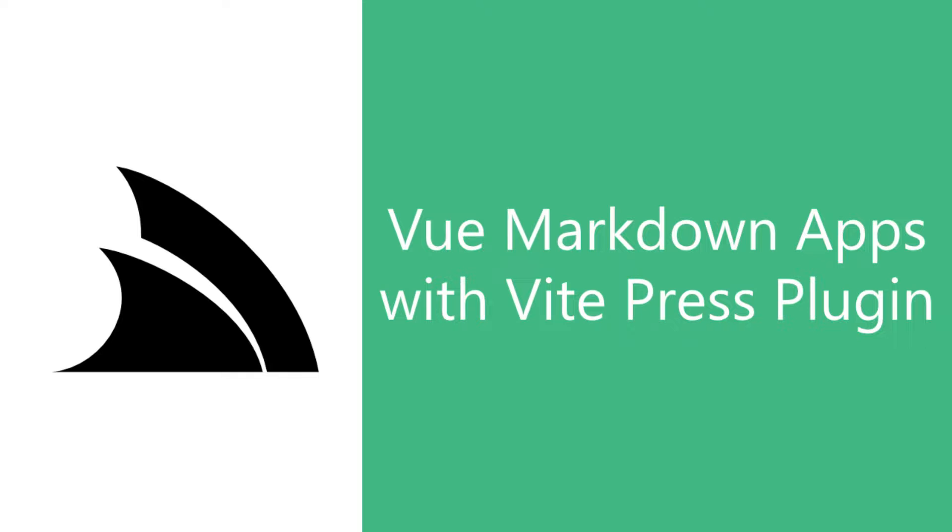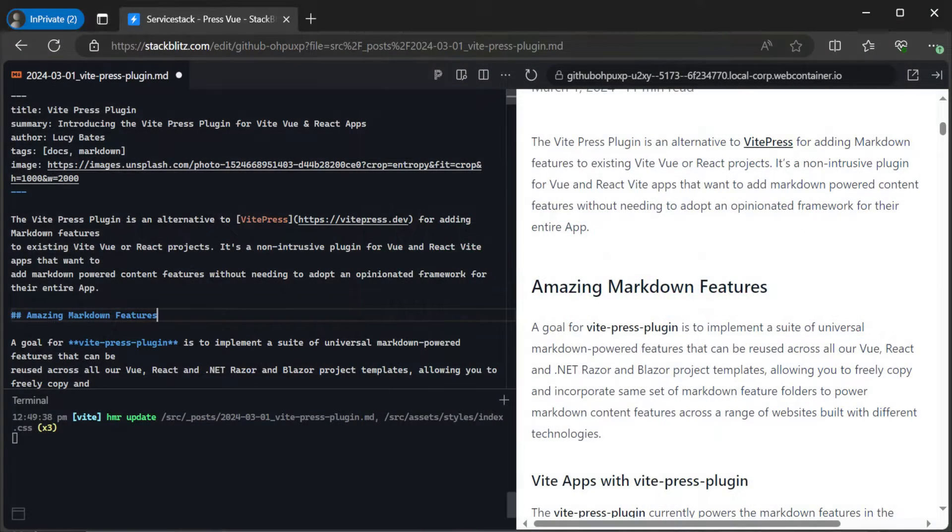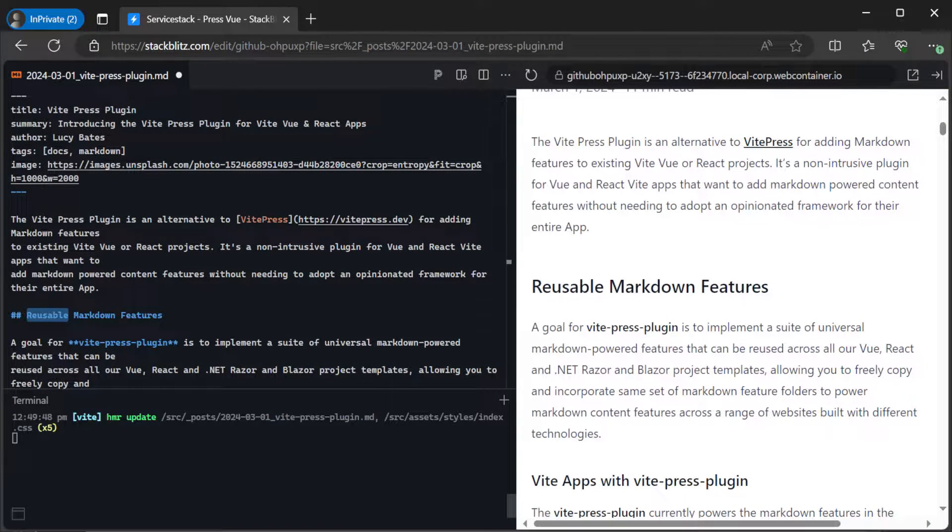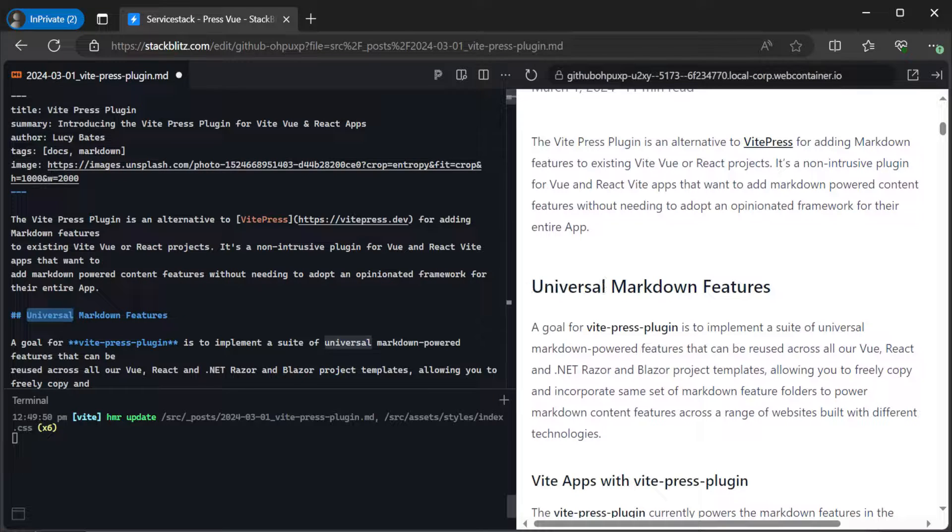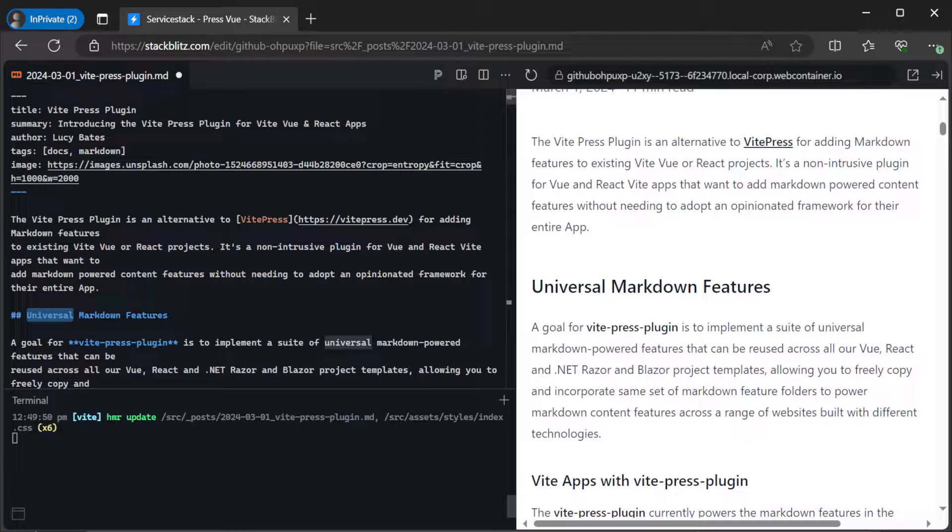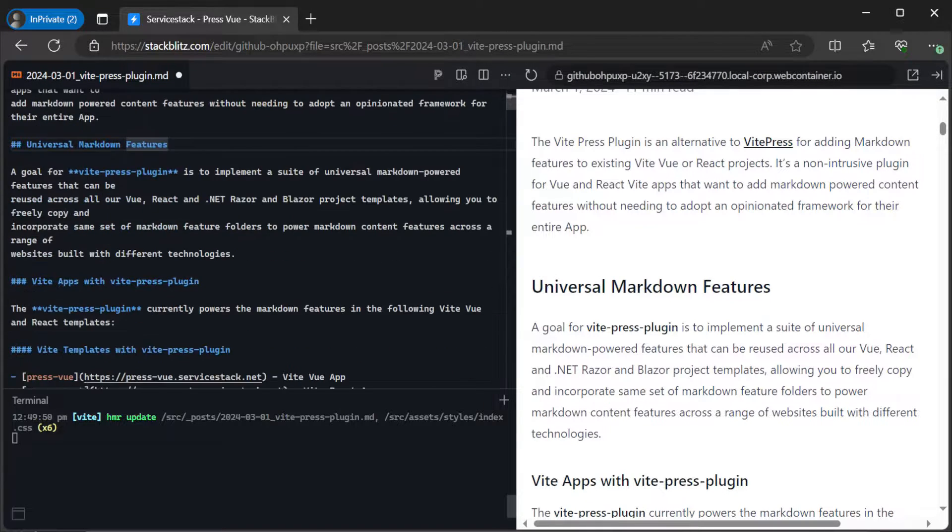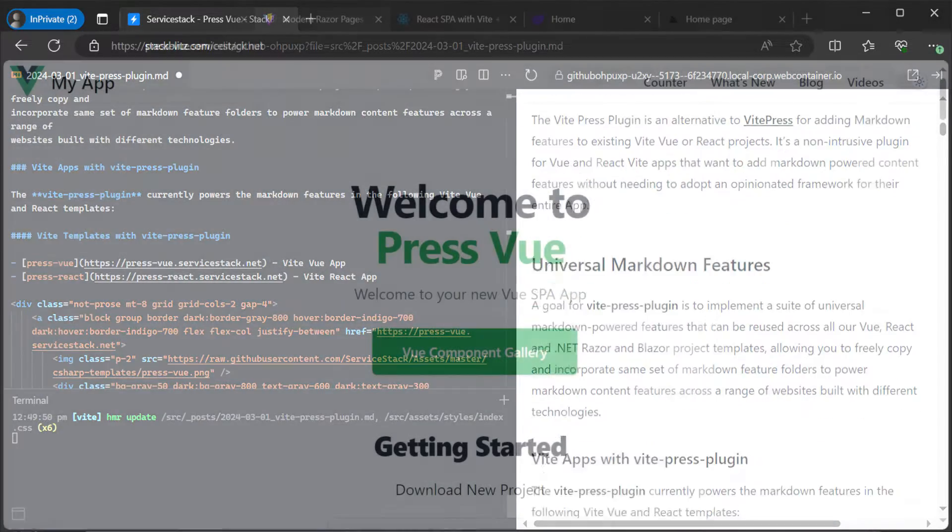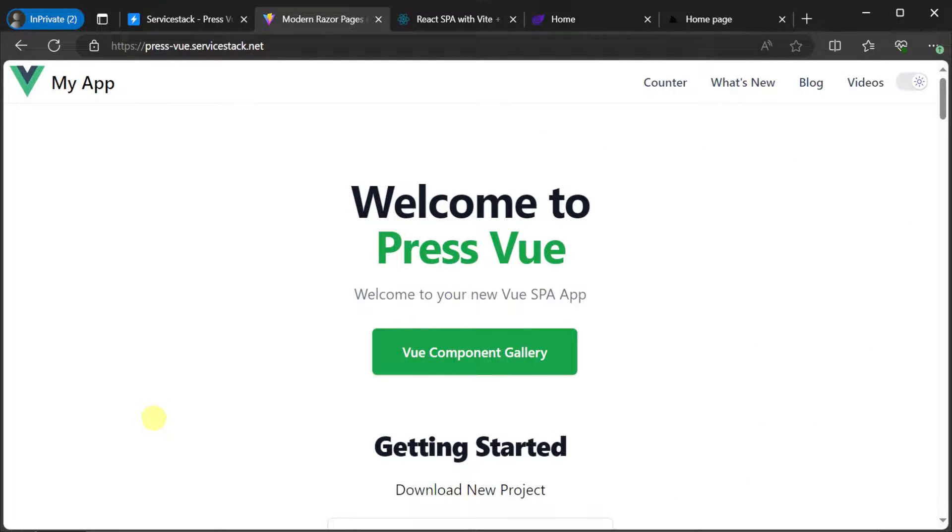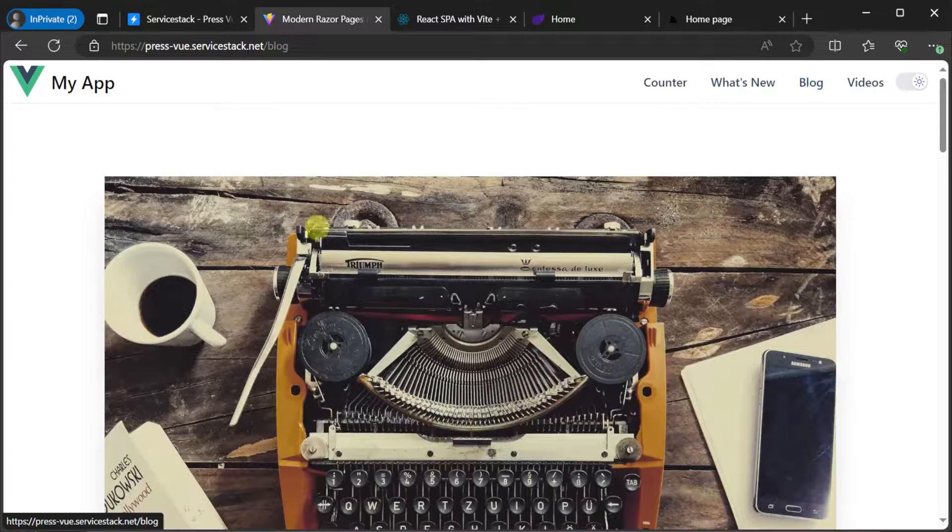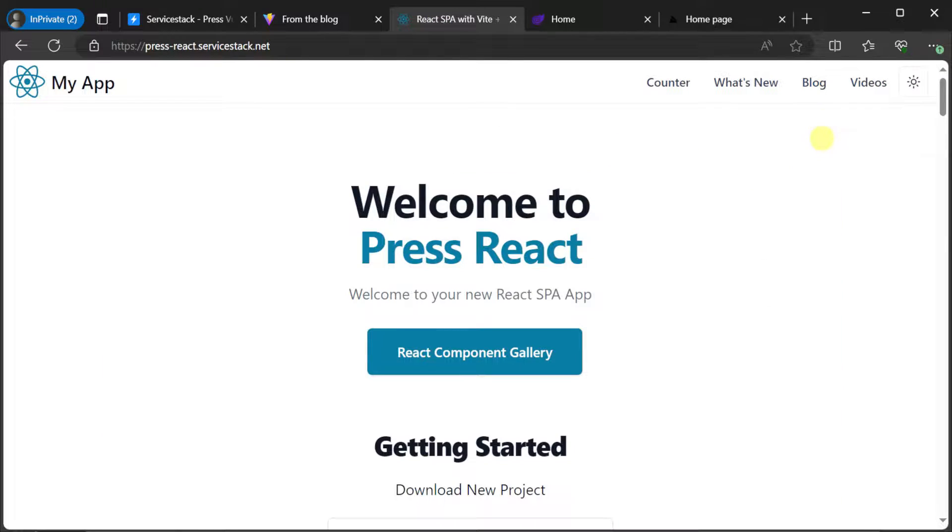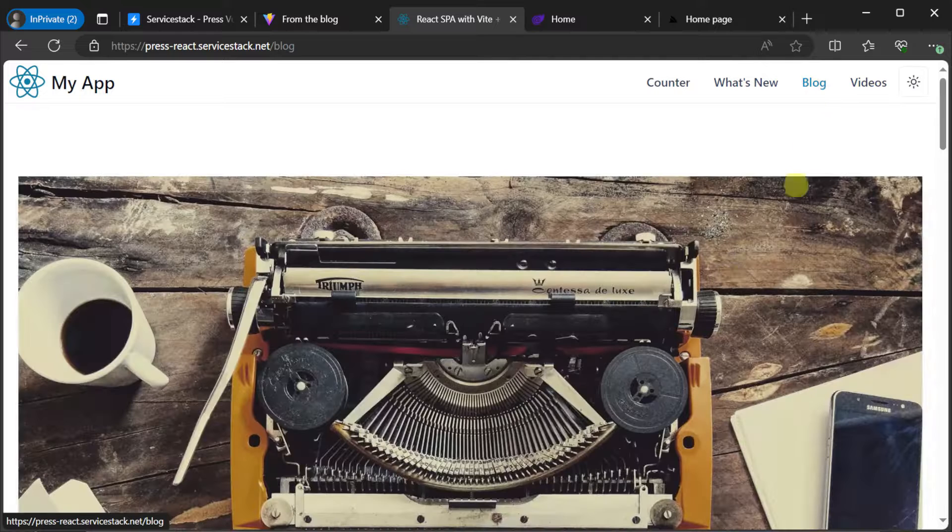Markdown has become a popular choice for content creation due to its simplicity and ease of use. It allows developers and content creators alike to focus on the content itself rather than worrying about complex formatting options. However, adding Markdown features to existing projects can sometimes be a challenge, especially if you don't want to adopt a new framework for your entire application.